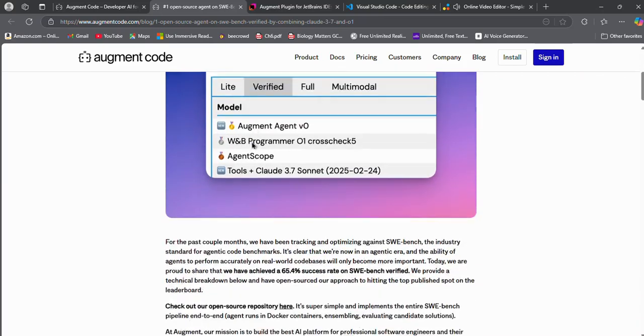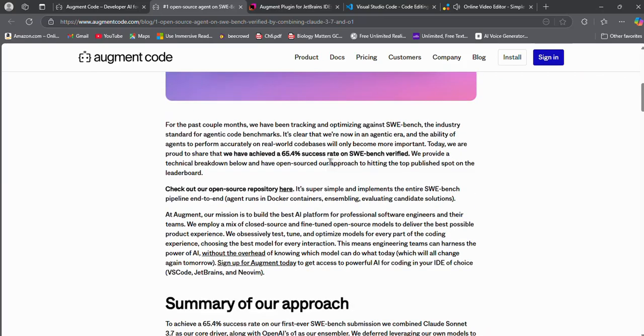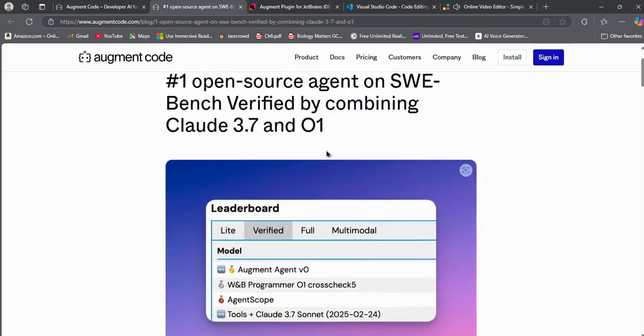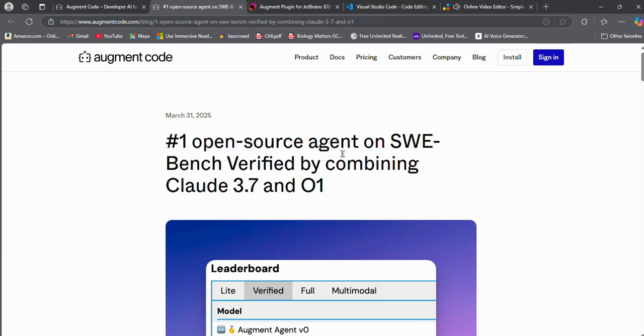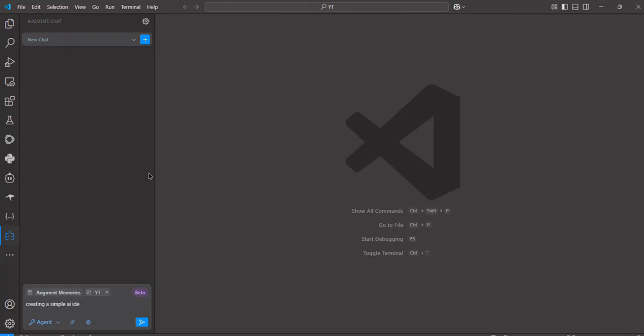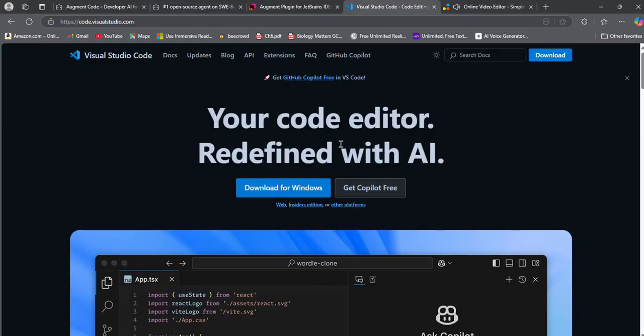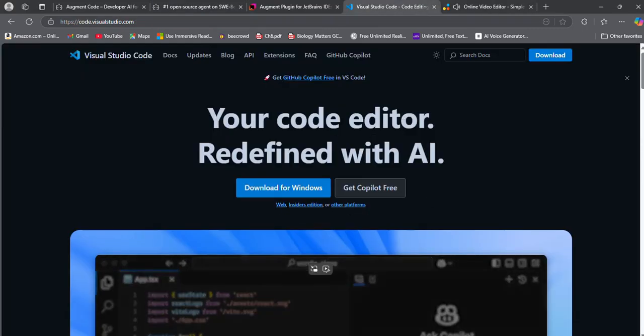Today I will show you how you can download Augment Code, and we will also test it out. First up, open up VS Code. If you don't have VS Code already, download it from their official website.